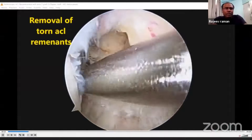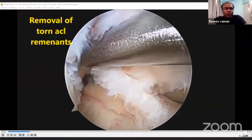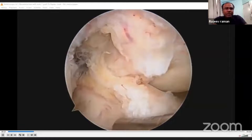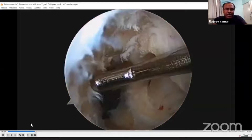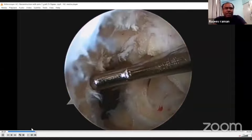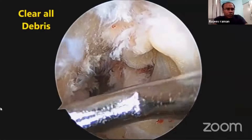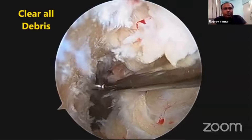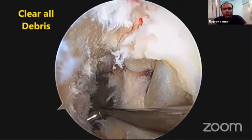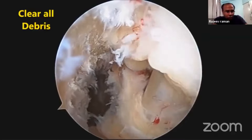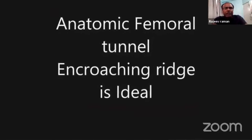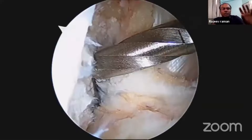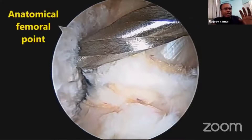Once you put your scope inside the joint, you should remove all the torn parts of the ACL — the remnants on the femoral side and the tibial side — because you want to place your graft over the original footprint. You can see this is your femoral footprint. It has an oval shape, and your anatomic femoral tunnel should encroach the ridge; that is the ideal tunnel.